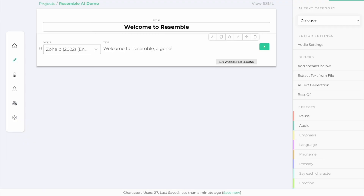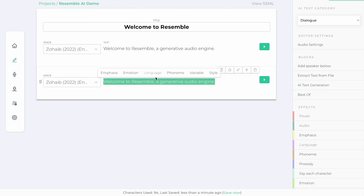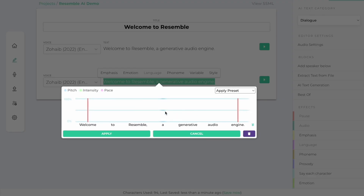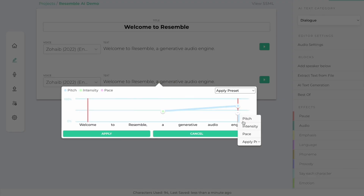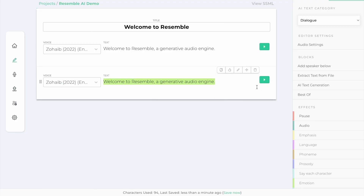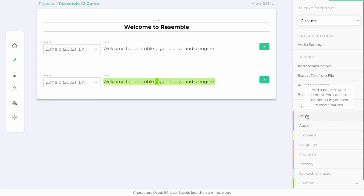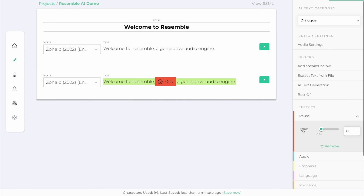You can then hop into our intuitive web platform to create content with your voice. You can tweak it to your liking by adding pauses, emphasis, and different emotions. When you're satisfied, you can download or integrate your voice via our API into your next immersive project.